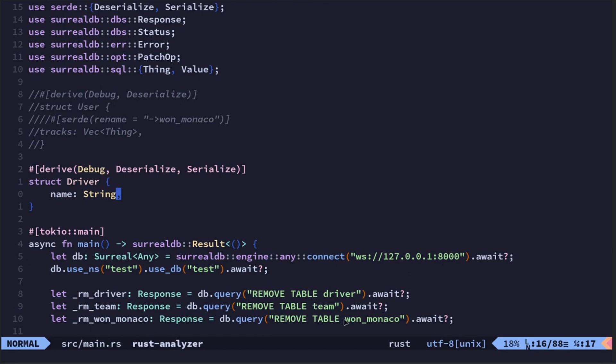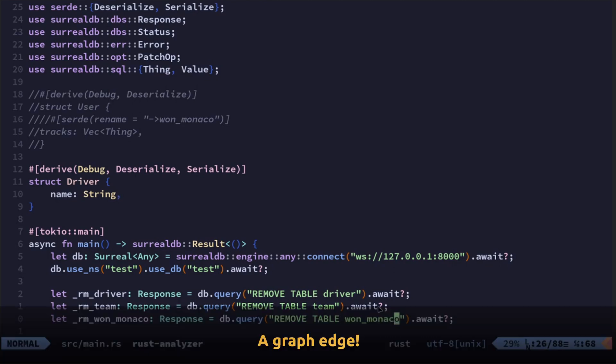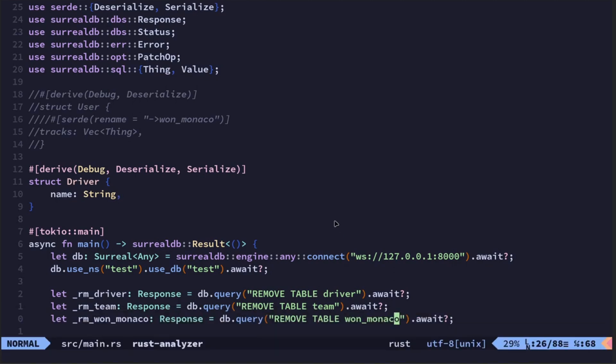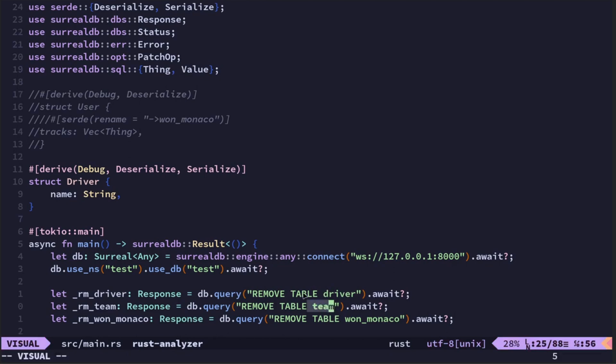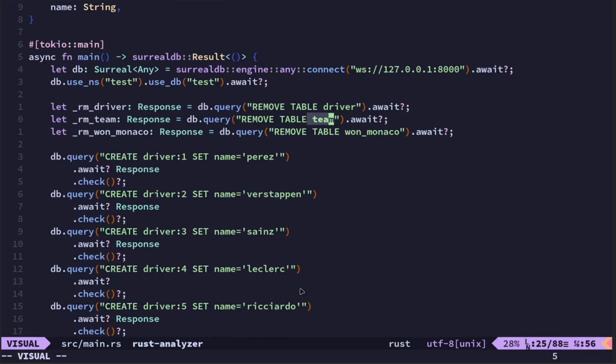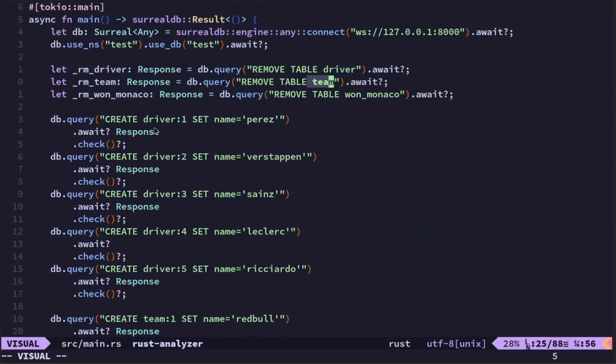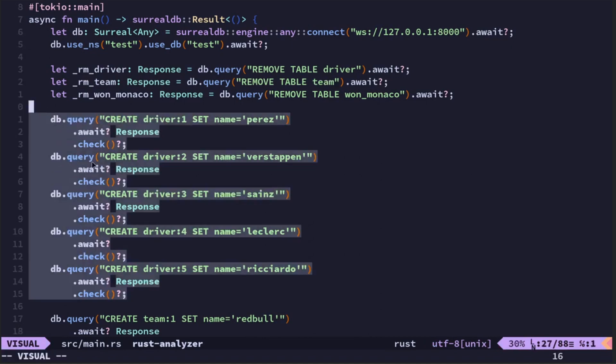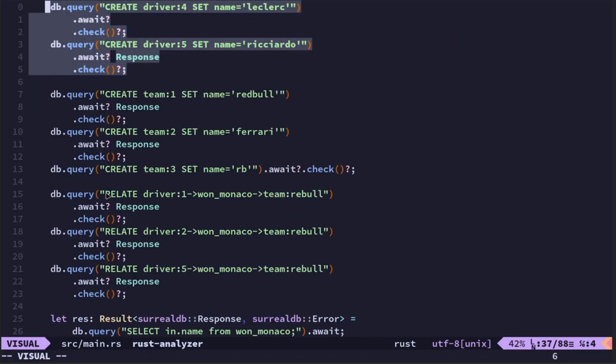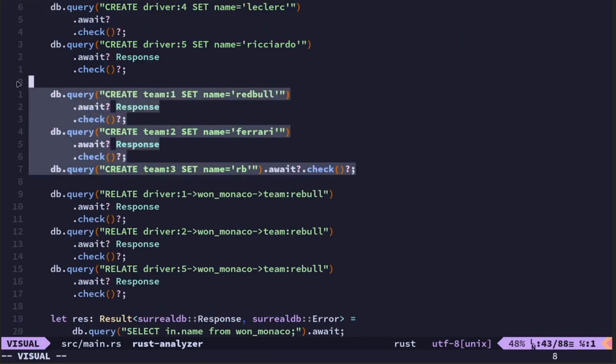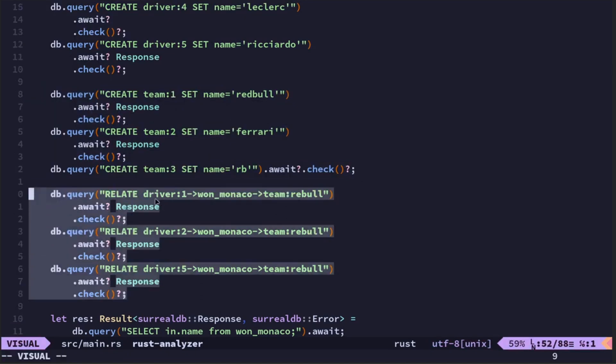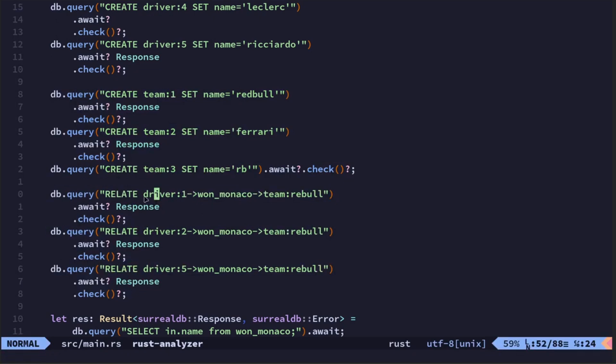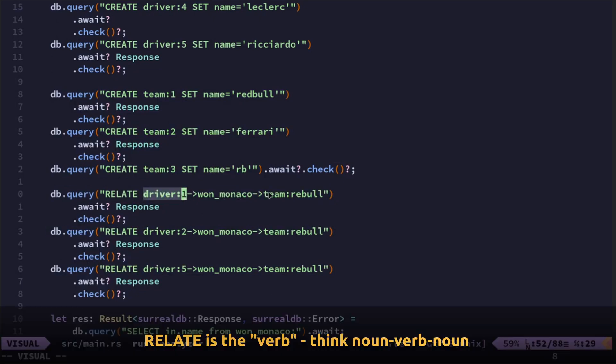And a third table which is created when I use relate. So I'm using relate with Rust. It's SurrealQL. Within SurrealQL you have something called relate, which creates this additional table even though I'm actually only really creating two tables to start with. I'm creating a table called driver with five Formula One driver names in it, and another table called team with three Formula One team names in it.